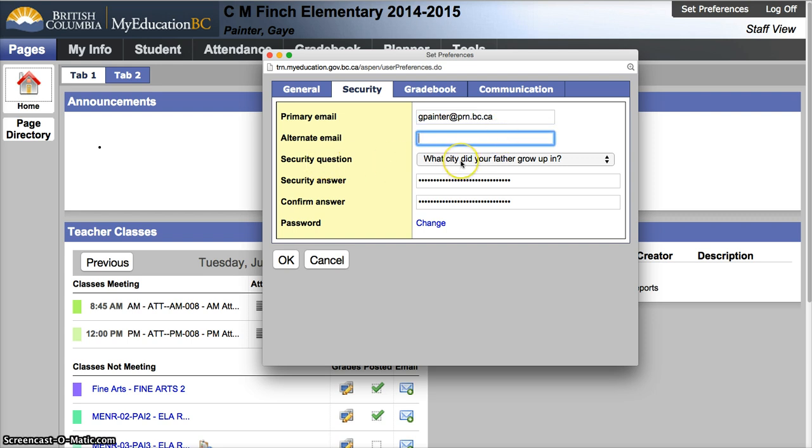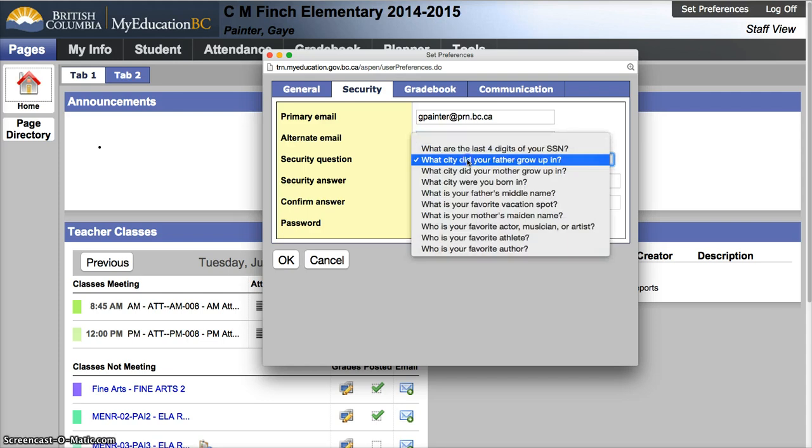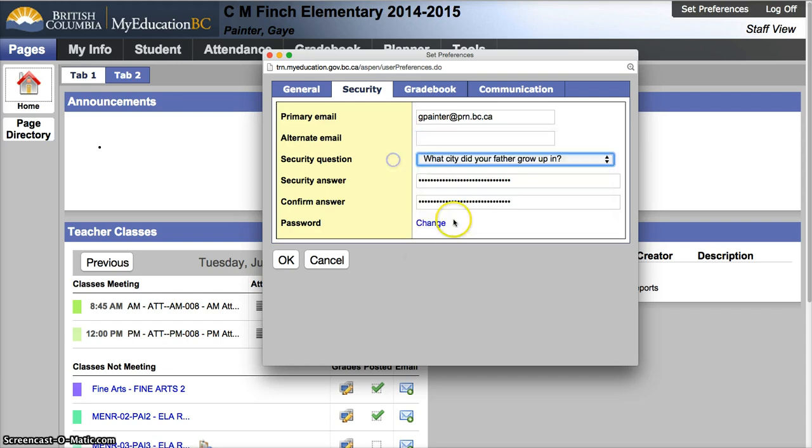The security question is what you are going to use if you forget your password. In the production environment, there is a link that says forgot my password. This will enable you to do a self-service password reset if you have selected a question and filled in a security answer. You do need to remember this to use the password reset.